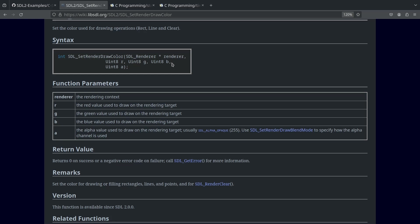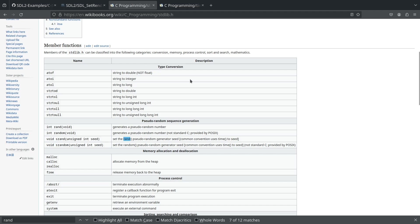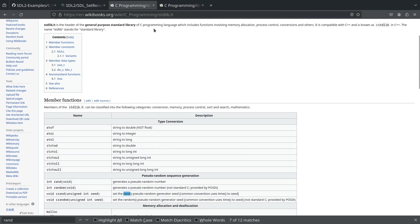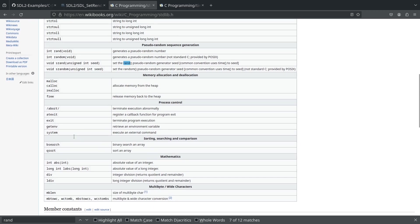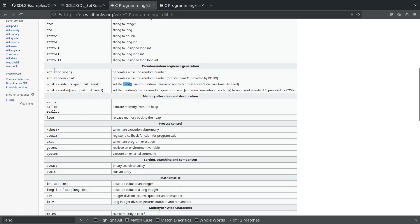Before we get into actually setting up this function, we've got to think about how we're going to get random numbers. In C, the way that we get random numbers is with rand, which is part of the stdlib. This is going to give us two things that we need: rand, which is going to give us our pseudo random number, and srand, which is going to seed that number. We're going to seed it so that we're not always starting with the same random number, because if you don't seed it with a random number, it's going to give you that same sequence every time.